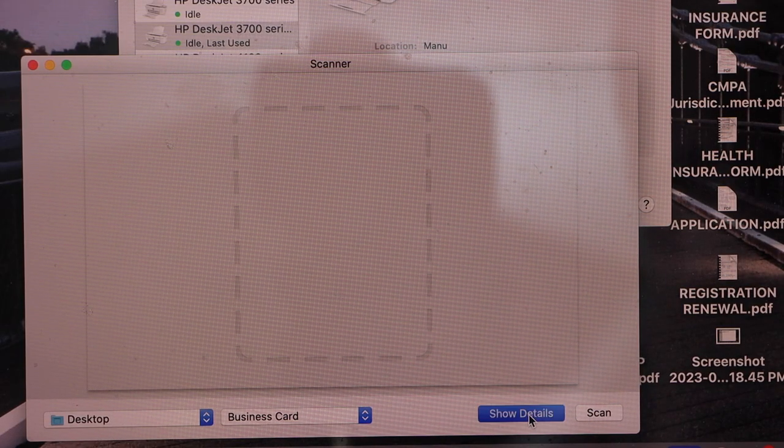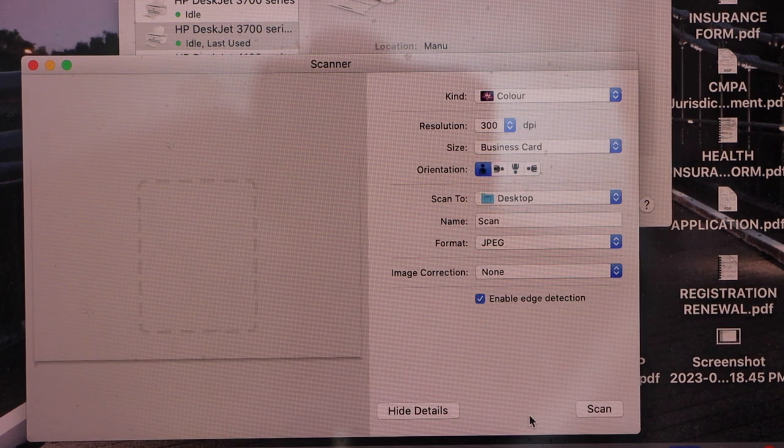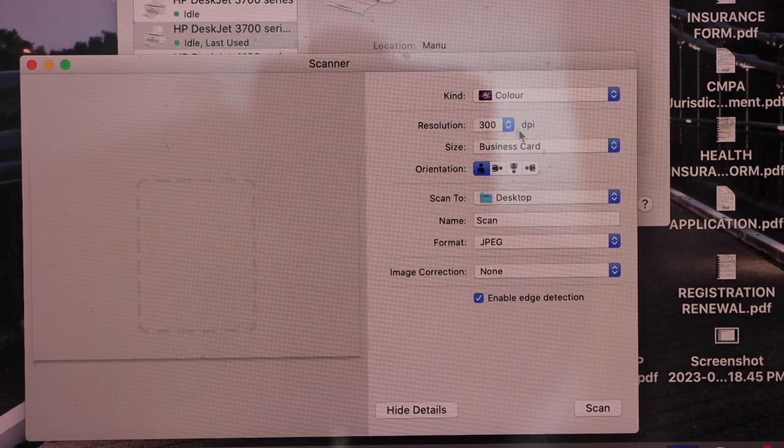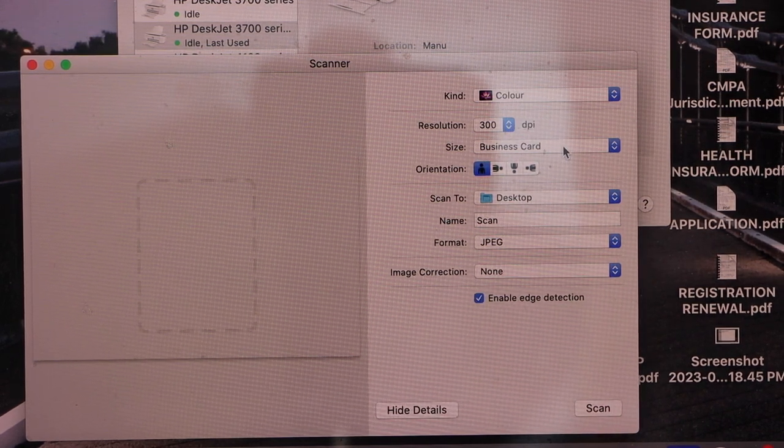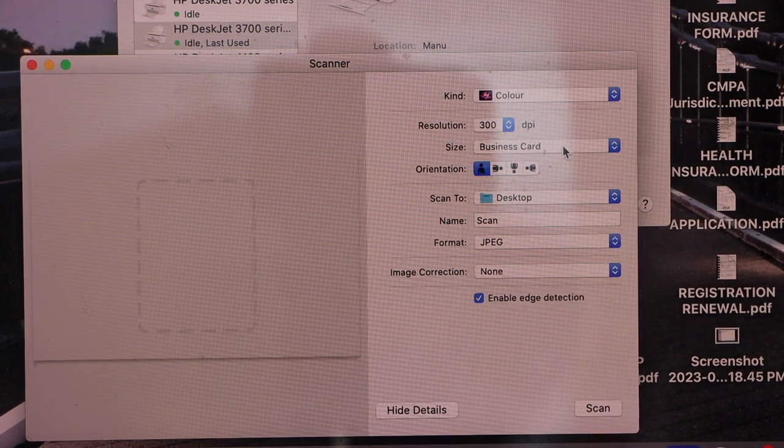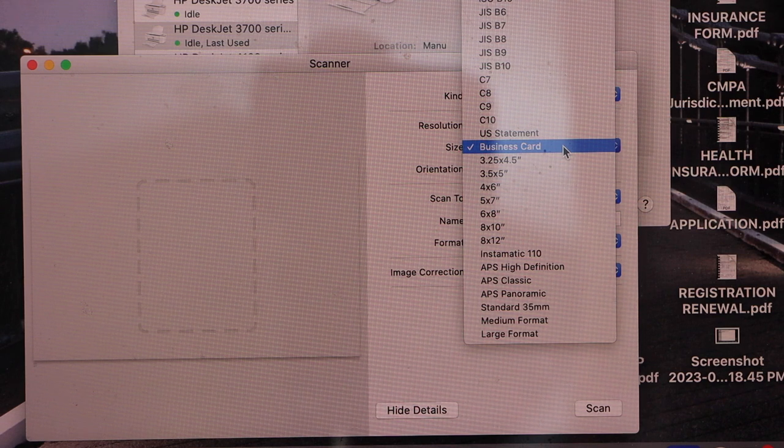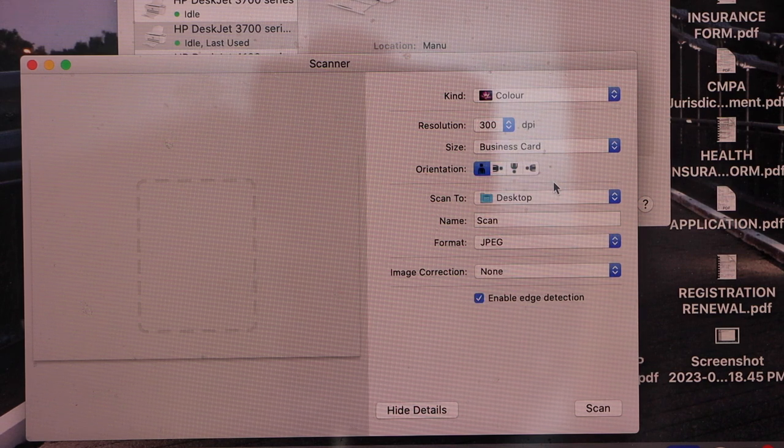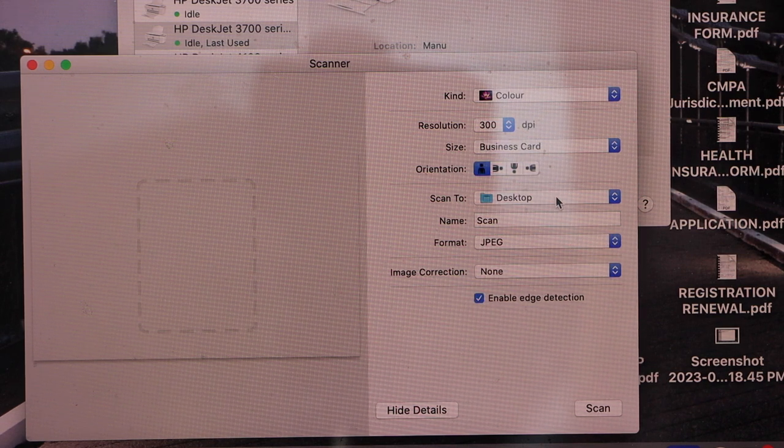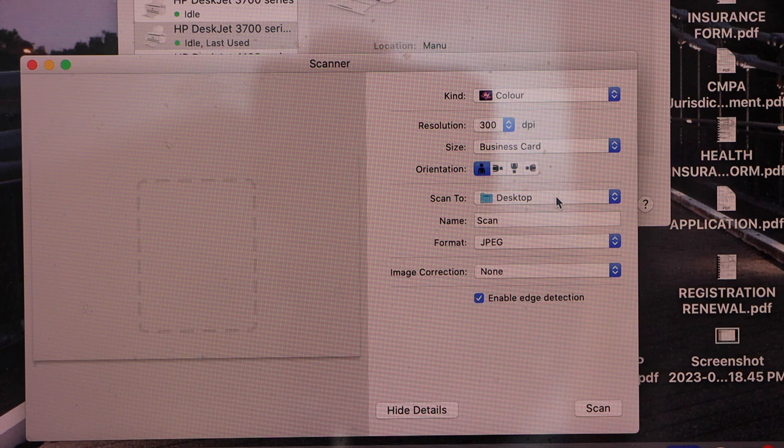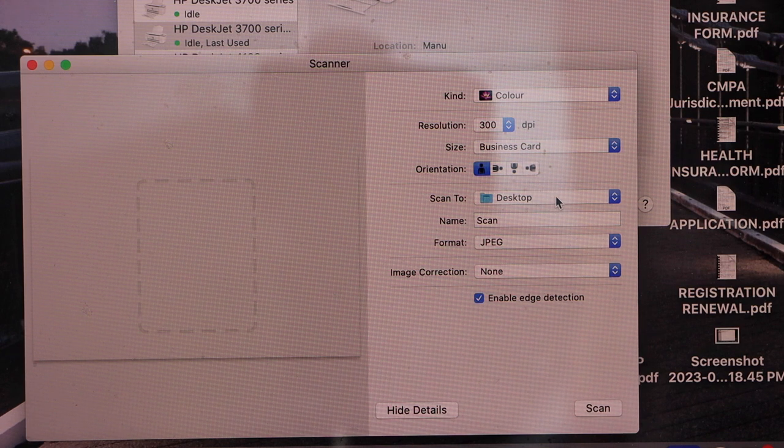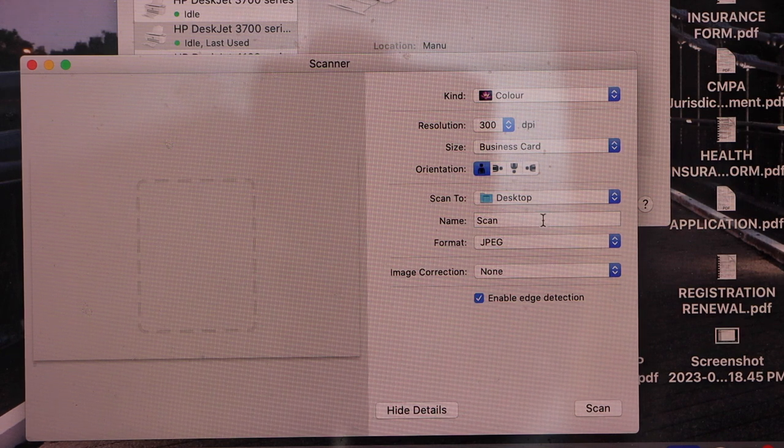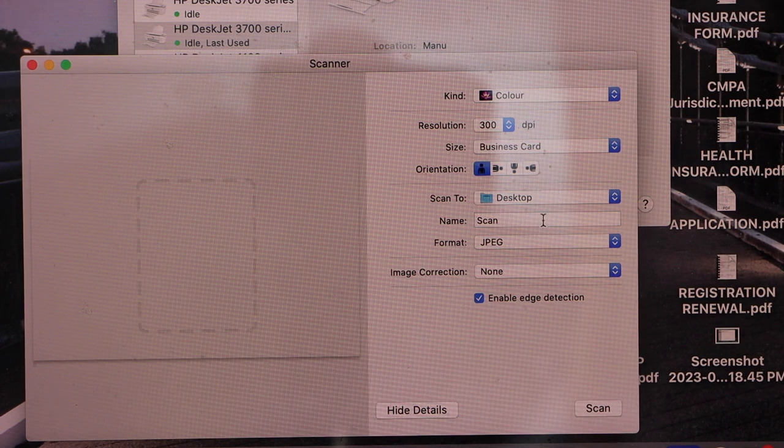Now select the DPI size as Business Card because it's a small card, then go down to Scan To and select Desktop. Give a name to your file.